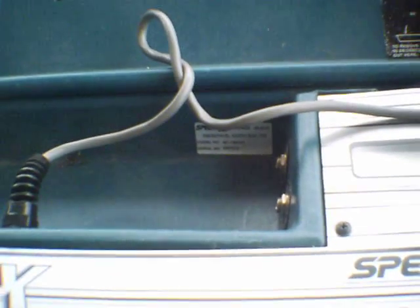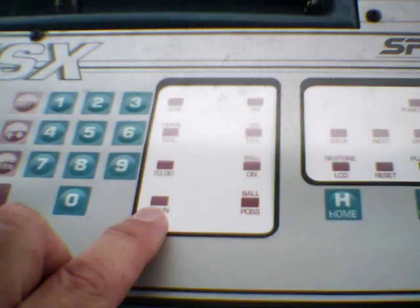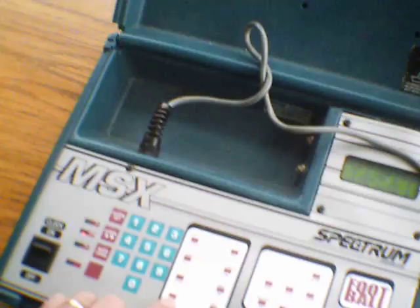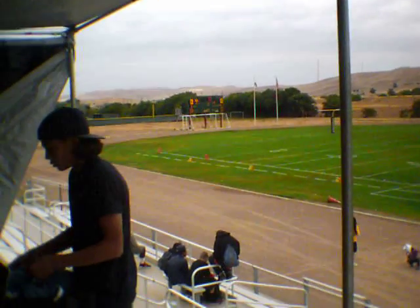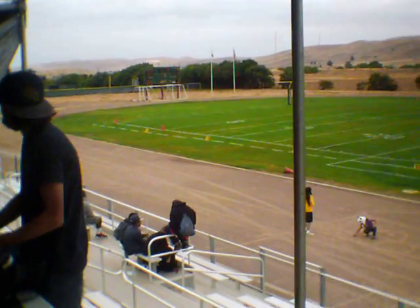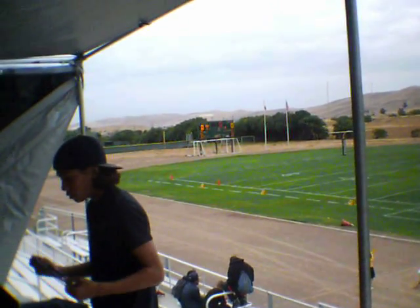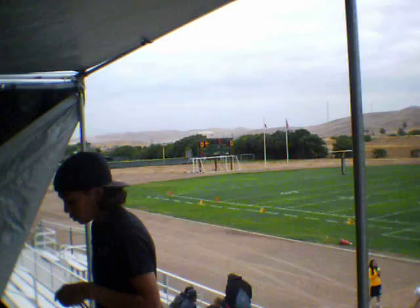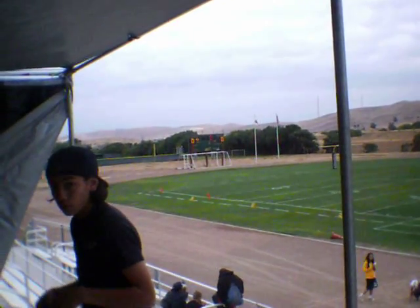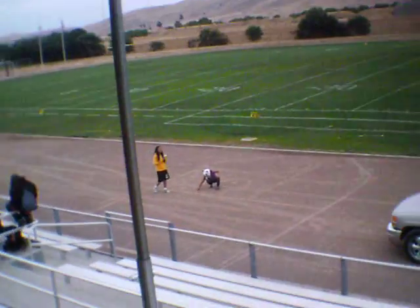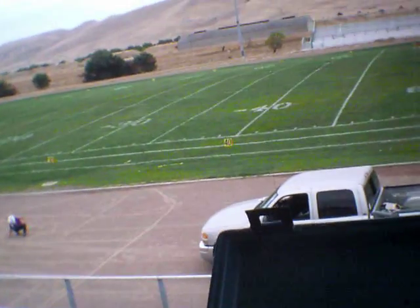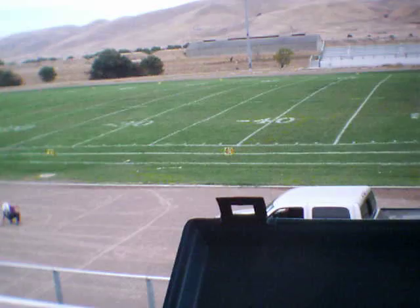This is the down number. Now it's a little bit tricky on here because on the scoreboard the down is above the yards to go, on the control panel the button is below it. Pushing the button once will advance the down to two, three, four, and then it'll reset it back to one.